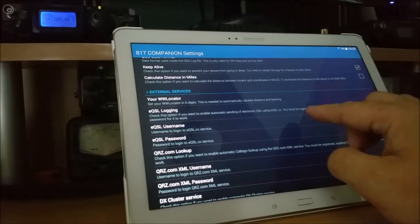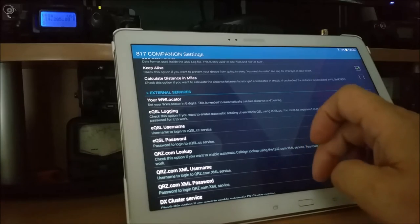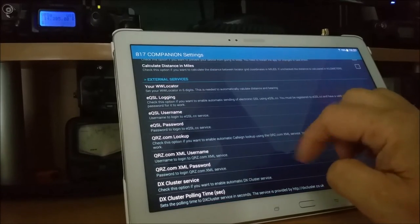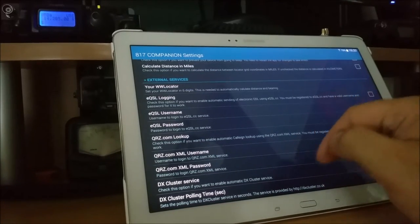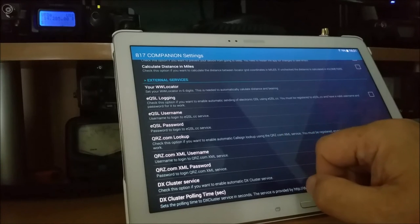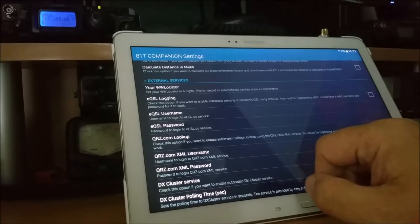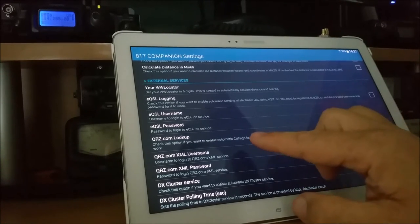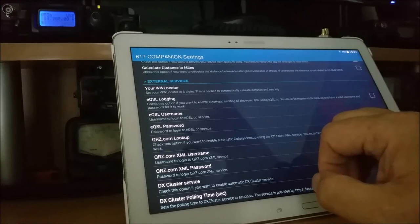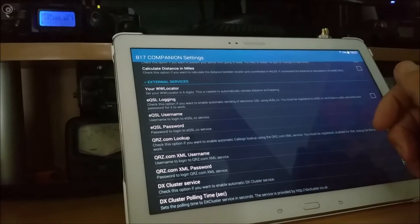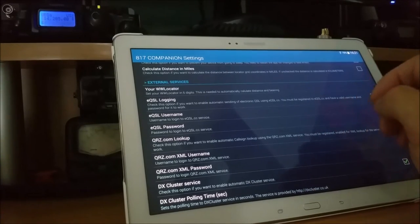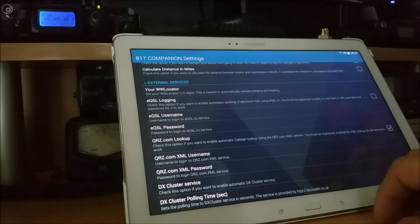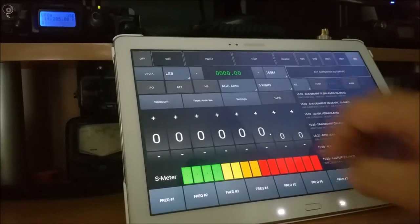I'm going to show you the logbook in a second. In fact, I've nothing in the logbook, but I'll show you it. EQSL username, password. QRZ.com lookup details. If you're a subscriber to the XML service on QRZ, put in your username, put in your password, and it'll look up the name, the QTH, etc.